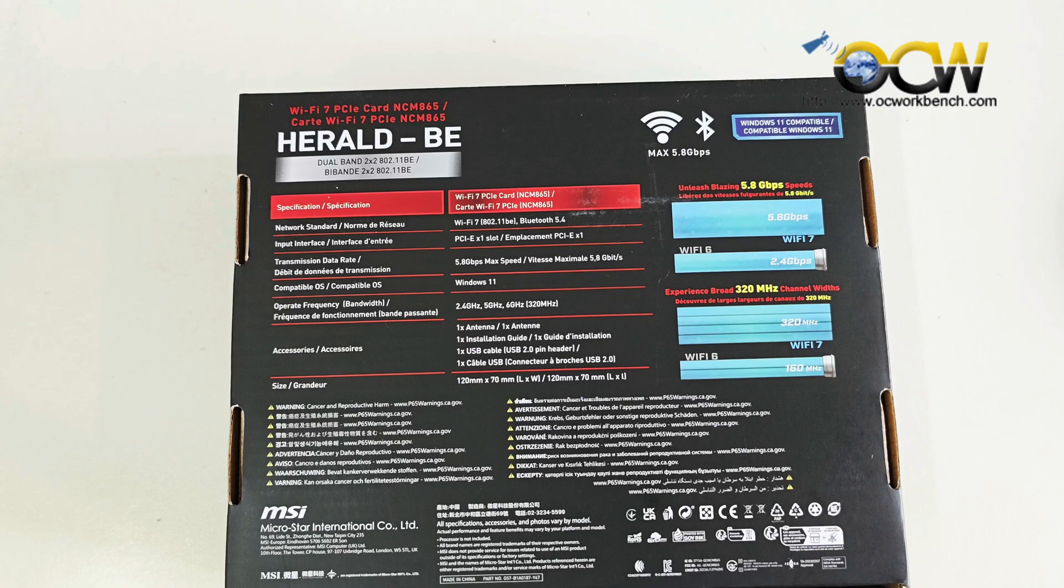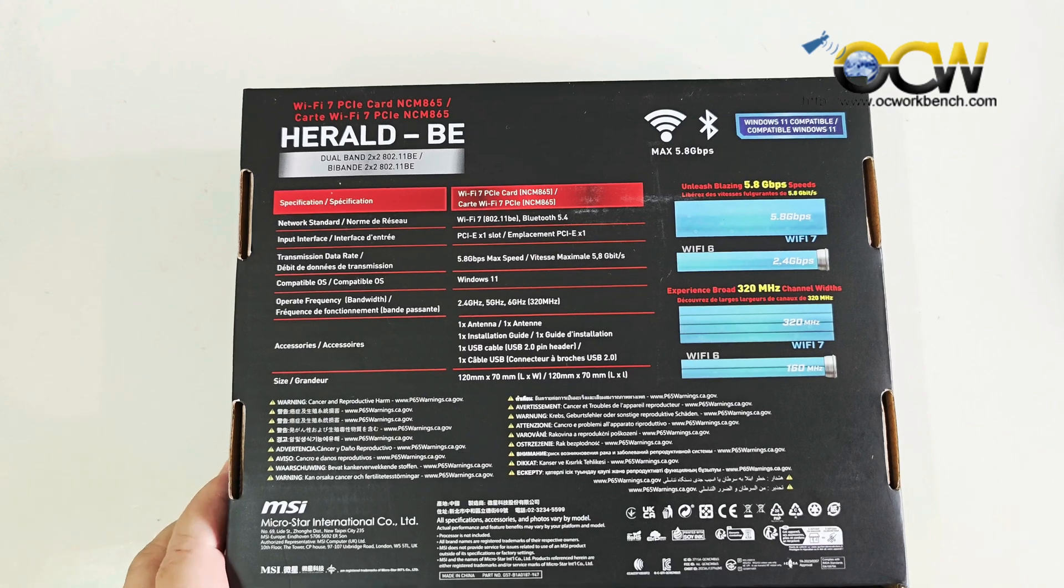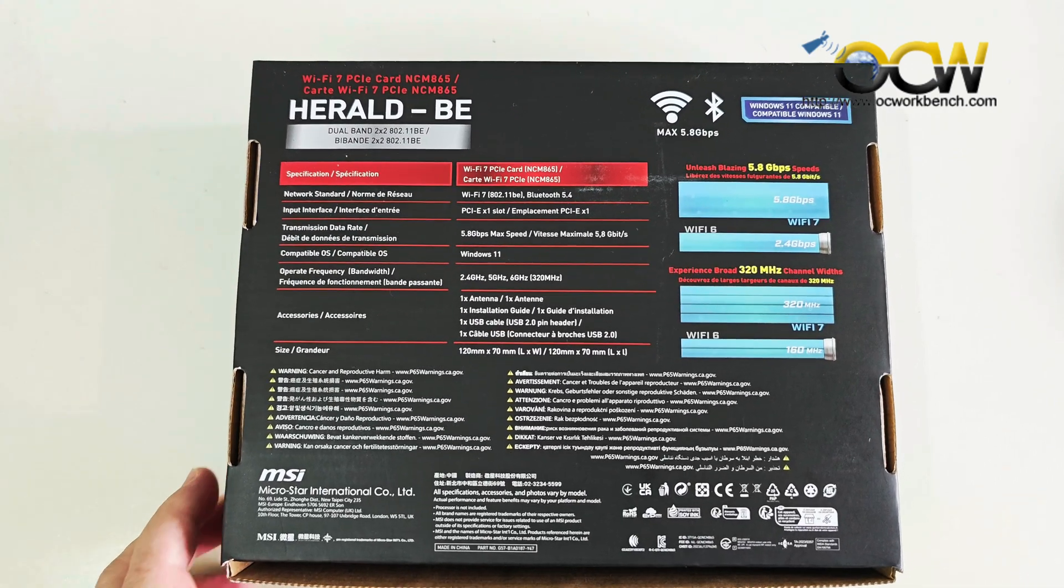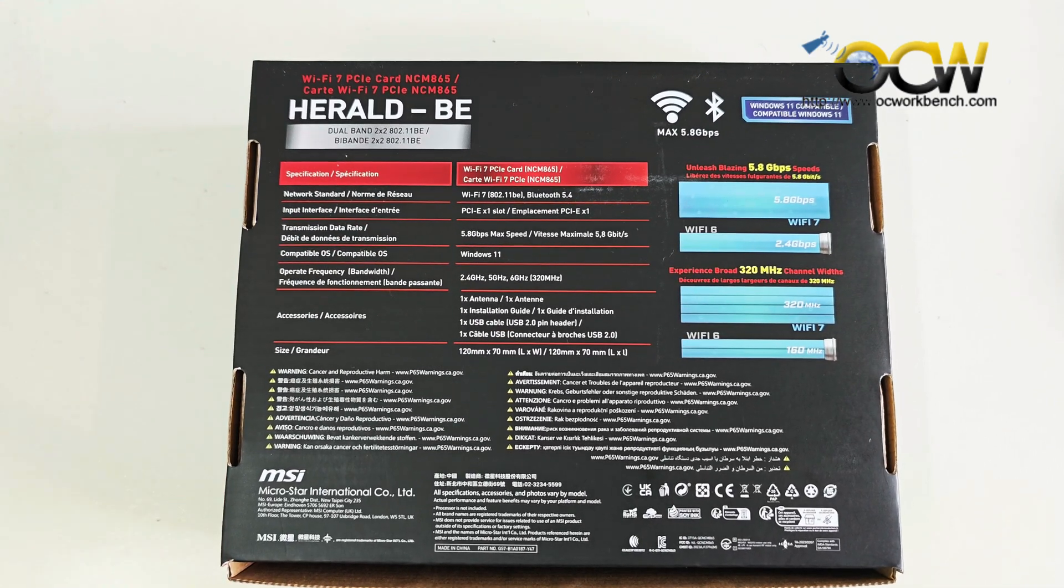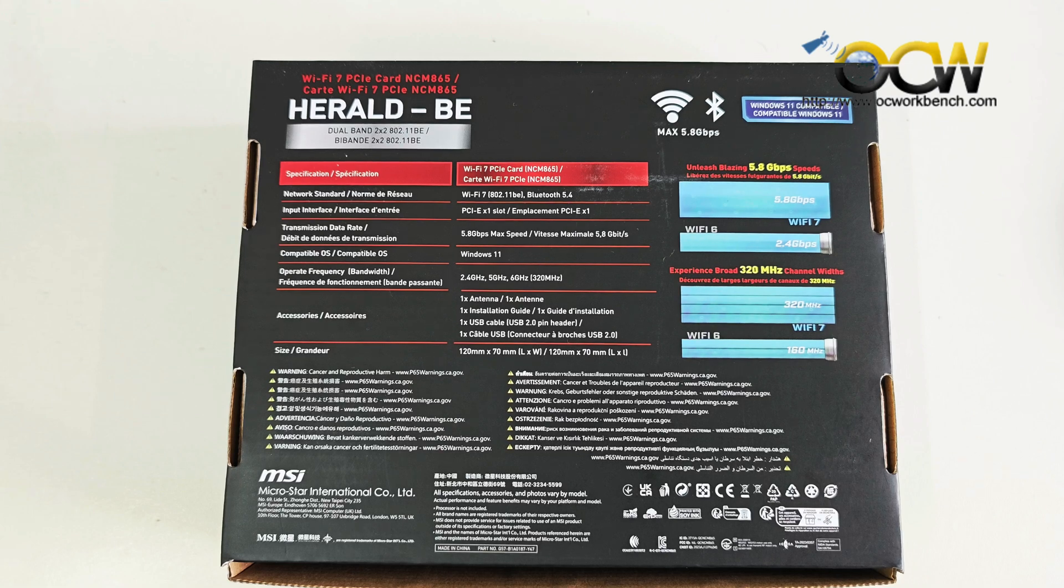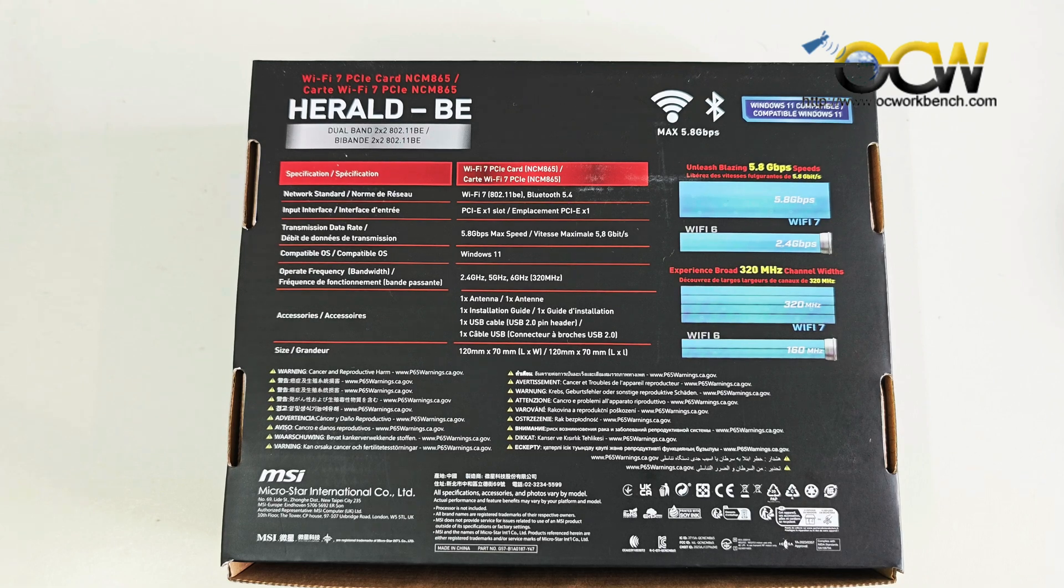The device is compatible with Windows 11 and supports a transmission of up to 5.8 Gbps and of course it supports the multi-link operation or MLO.